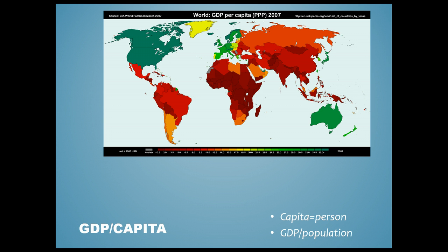GDP per capita is simply GDP divided by the total population of the country. 'Capita' is a Latin word meaning person. It measures the average production or average wealth per person, giving you a better sense for comparisons. For example, it's hard to compare the GDP of the US — with around 380 million people — to Canada, which has maybe 30 to 50 million. GDP per capita lets you see that both countries are actually in a similar range, both showing bright green on the map at around $35,000 or so.